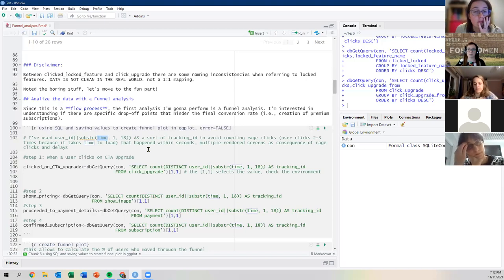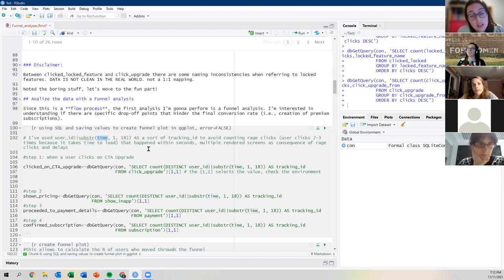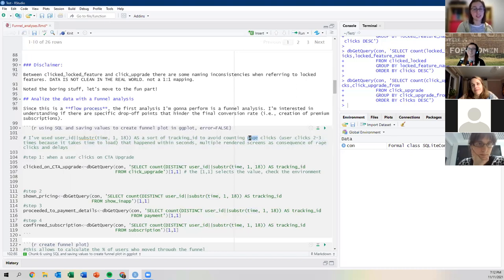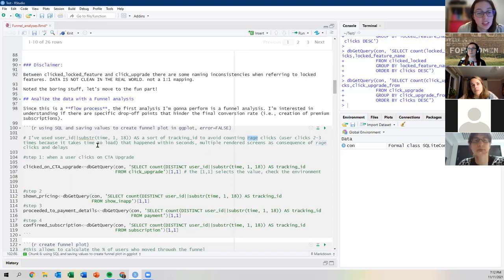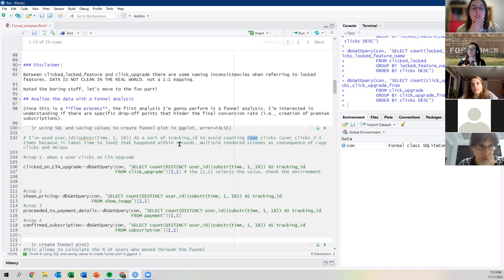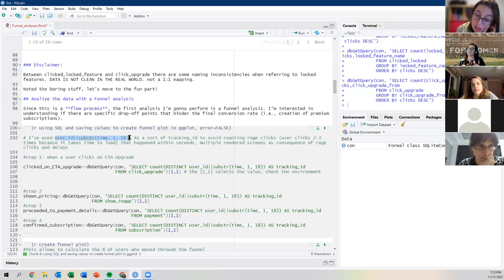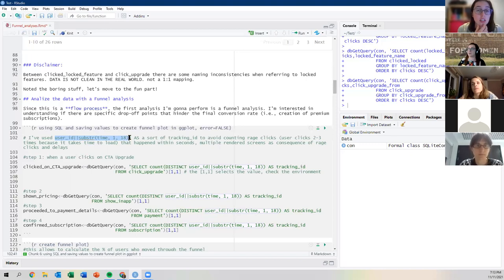I'm creating polygon shapes for the funnel and then setting up ggplot. I chose a colorful palette — that was when I had the most fun, to be honest. Running it gives a beautiful funnel chart: 100% clicked upgrade, 96% saw the in-app price, 17% chose a plan and moved to payment, and only 2.6% confirmed the subscription and paid.